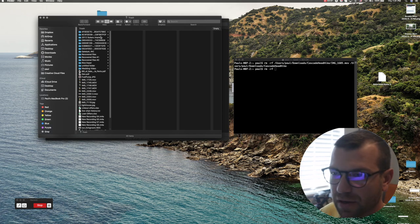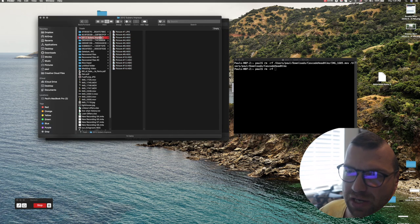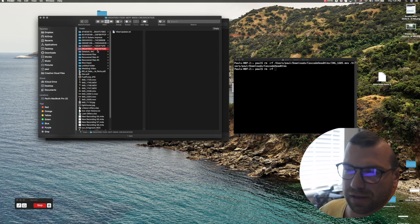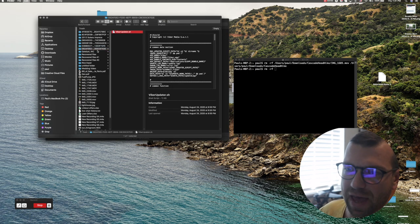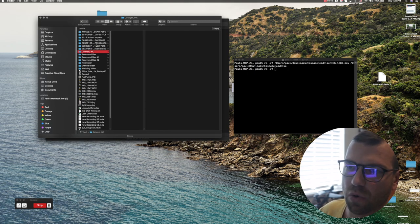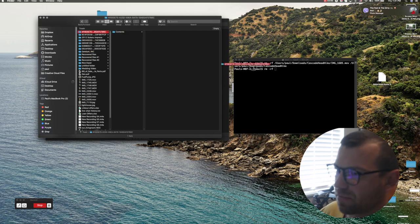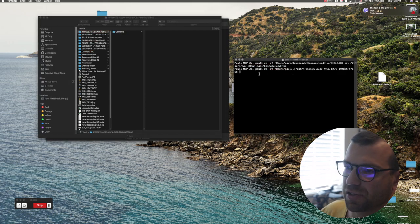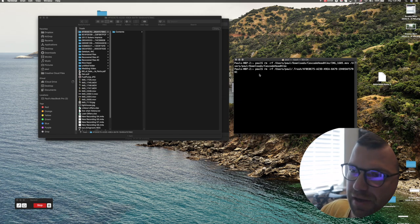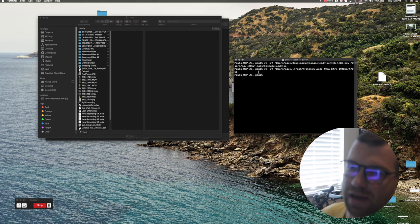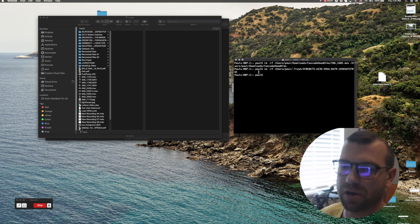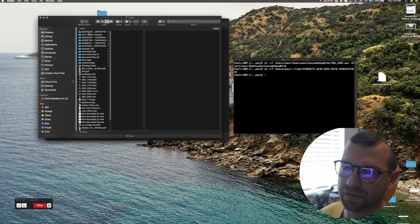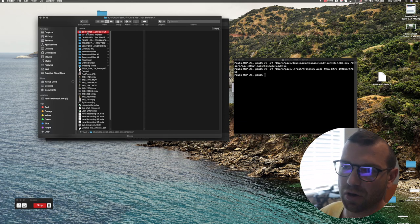and I can either select all folders and files in the trash by doing command A, or I can just drag them one at a time. Let's drag this one. I hit return and it deletes it out of my computer forever. If I want to take all of them, I can just select them all.